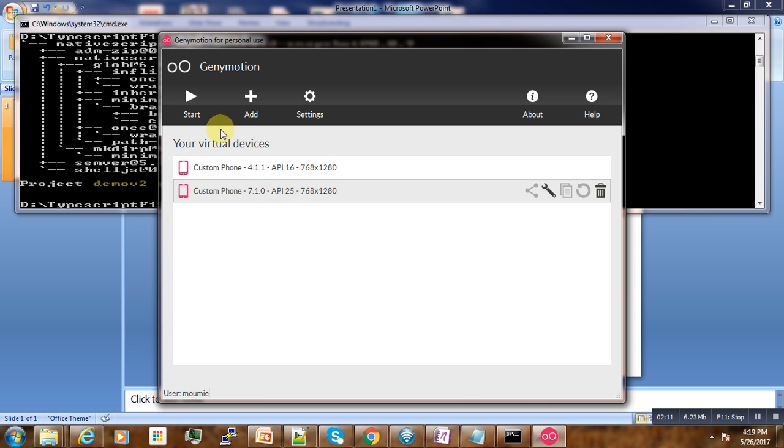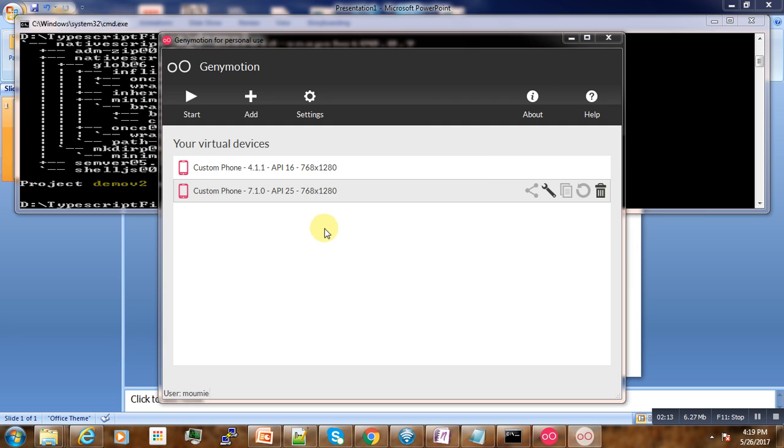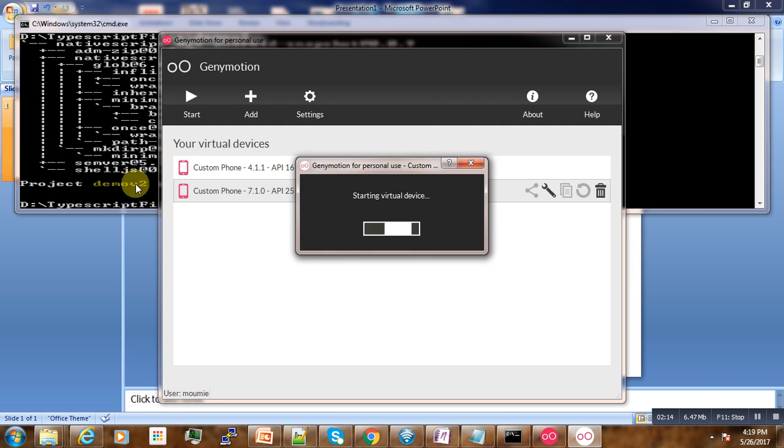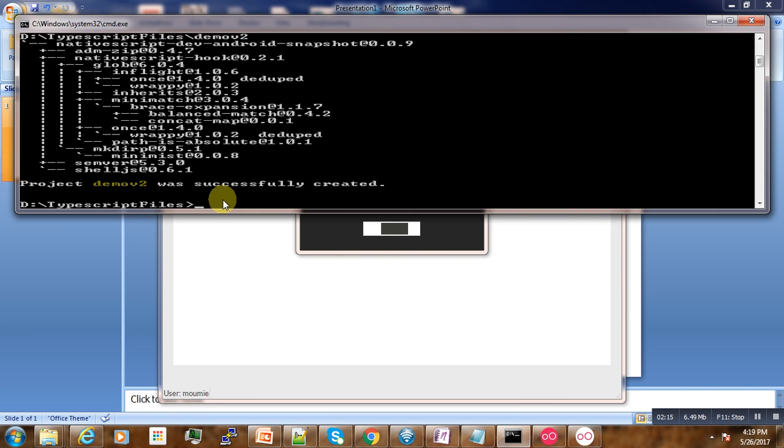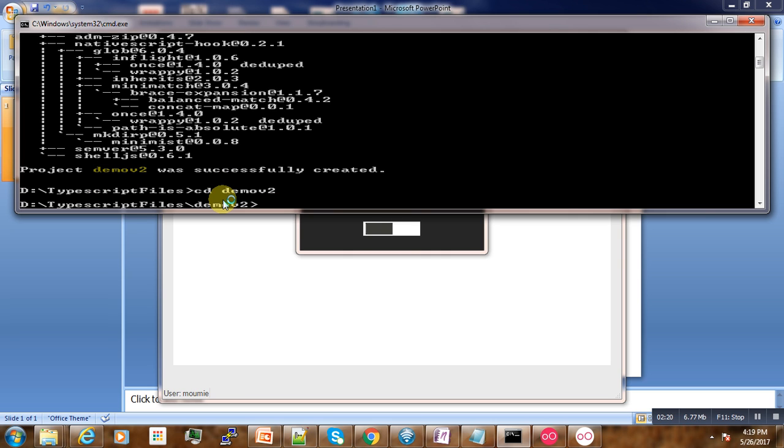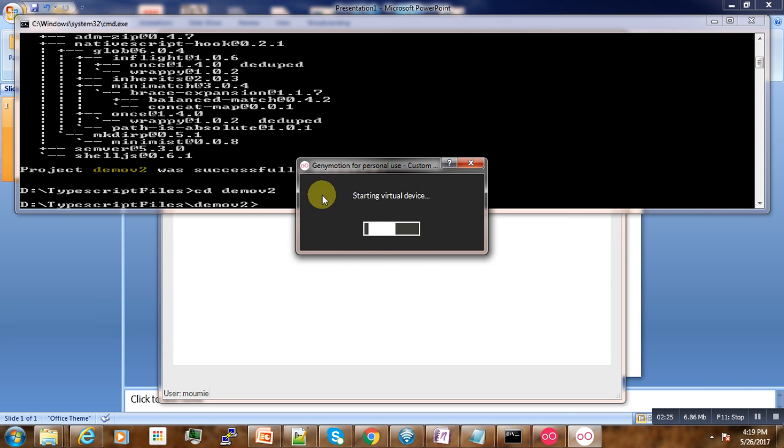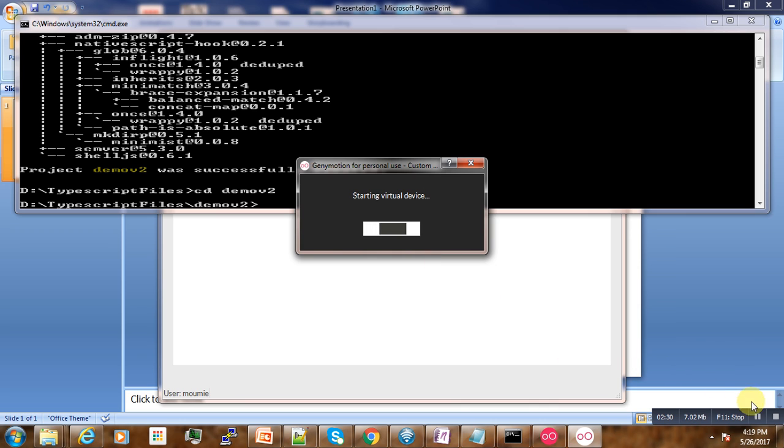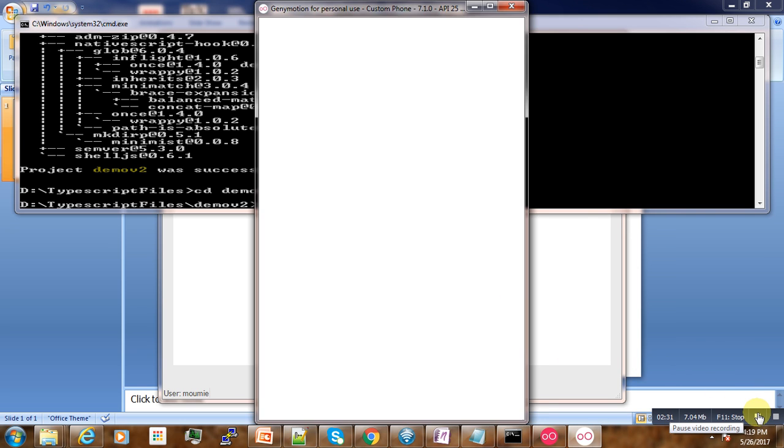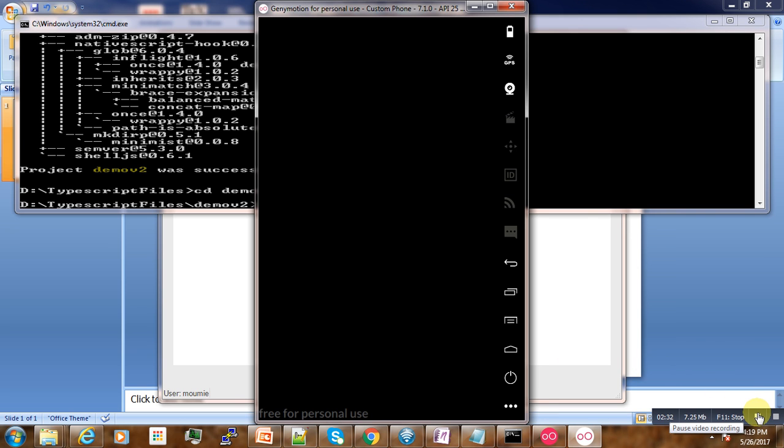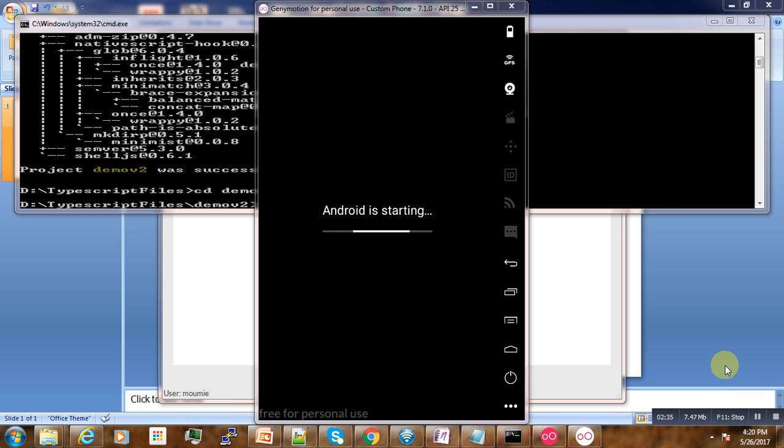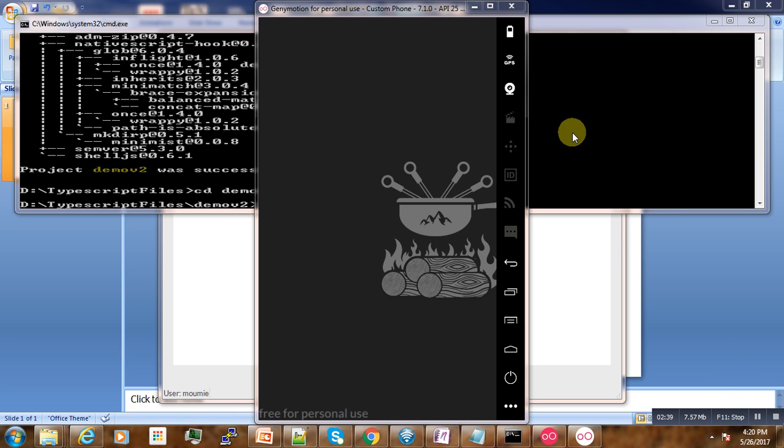Now let's start it. In the meantime, let us browse to the location of our application. While waiting for the emulator to be ready, I will pause it for a while. Our emulator is starting.